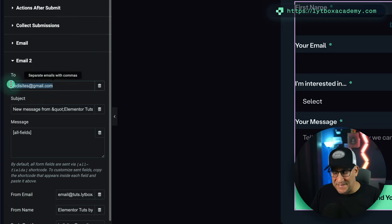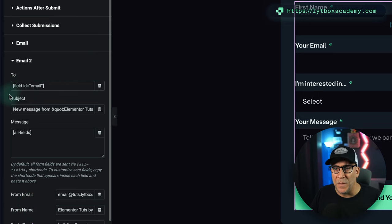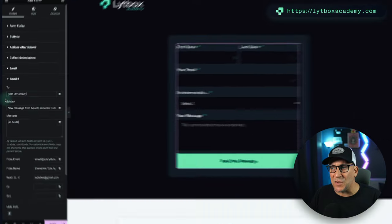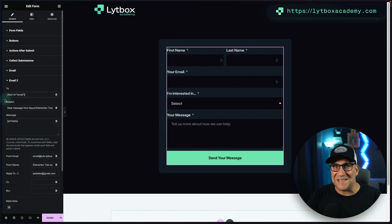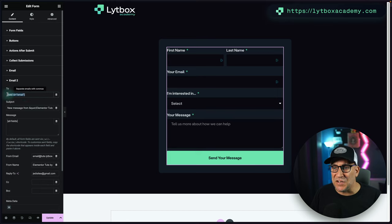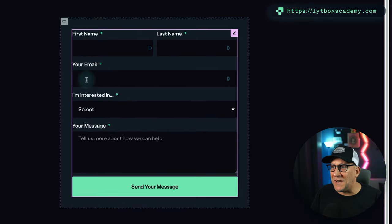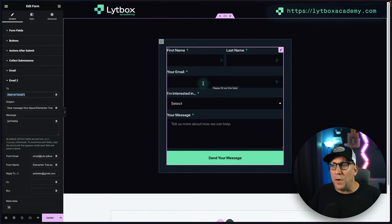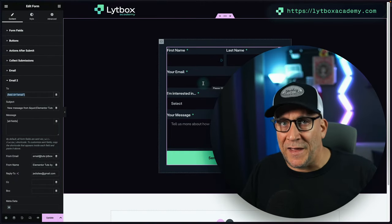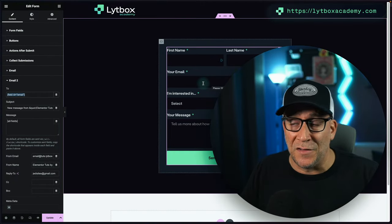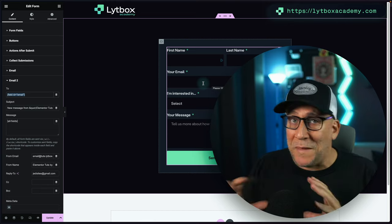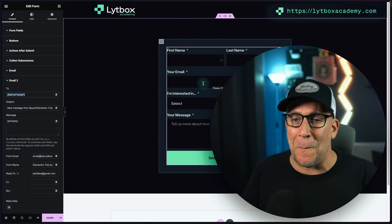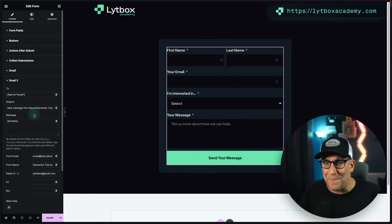And we're going to paste it here. Now what this is going to do is whatever gets filled out inside this form is being sent to whatever email is put right here inside the form. So if you are doing something like 'Hey, sign up for a free download,' people can't trick the system.